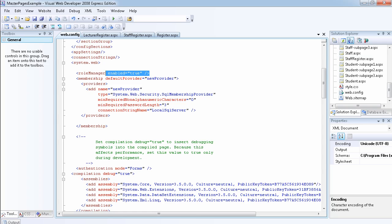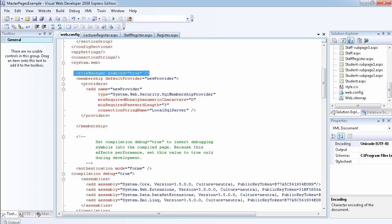Now the role manager has been enabled so it comes to true. So this has been added to your web.config file. We could just simply have added this to the web.config file and it will still have done the same thing. So this is how you enable role on your website.